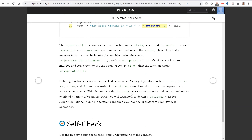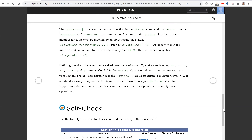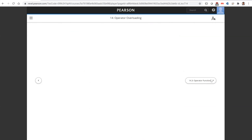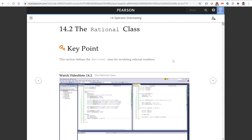Now, all those are defined. Let's see how we're going to define them. We're going to look at an example now, starting with rational numbers.